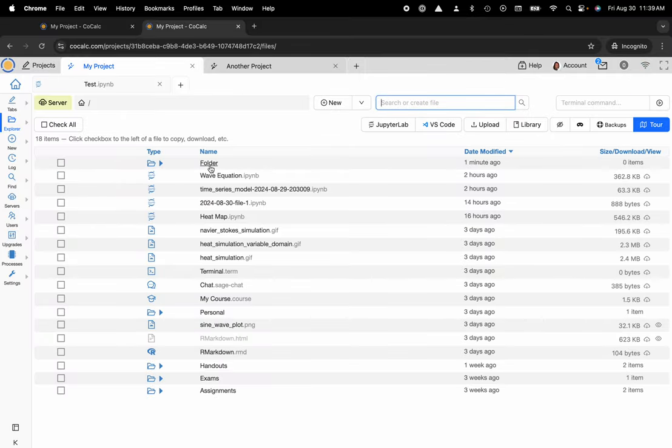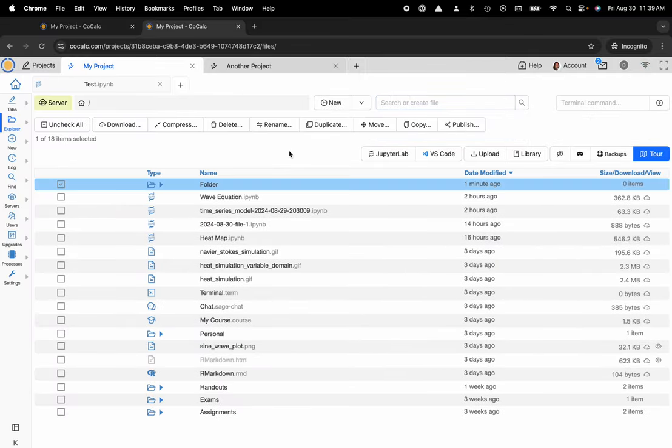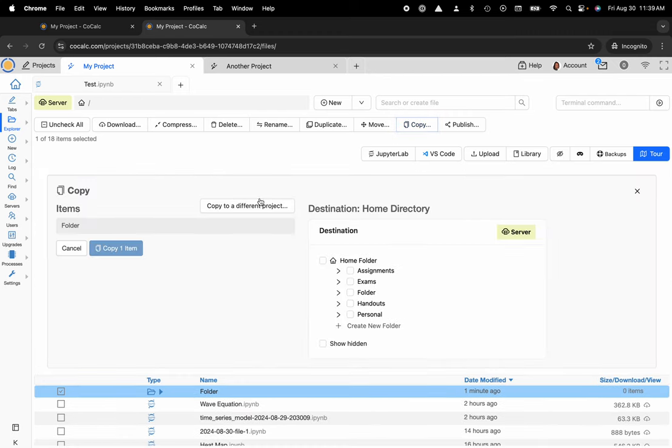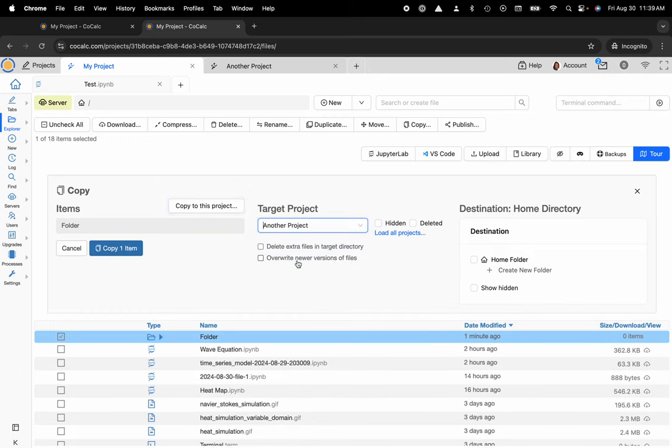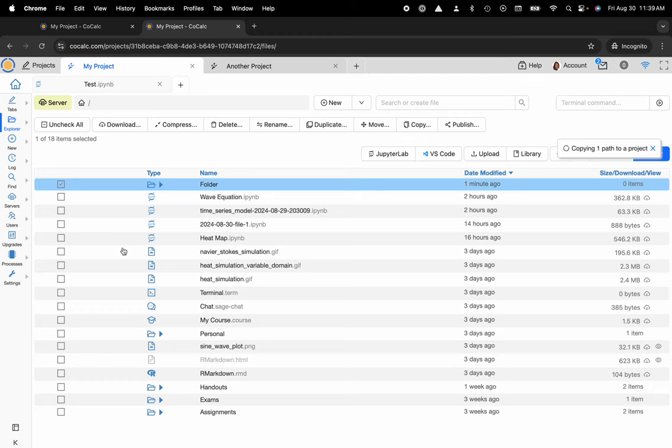Here is my folder that I'd like to move. Now I'm going to copy this, copy to a different project, and then here's the target project that I'd like to copy it to, another project, copy the item.